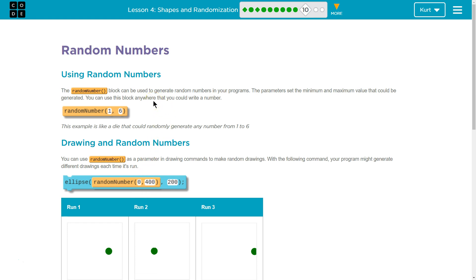You can use this block anywhere that you could write a number. This example is like a die that could randomly generate any number between 1 and 6.